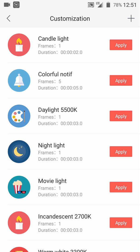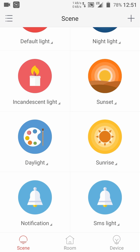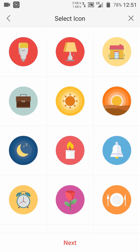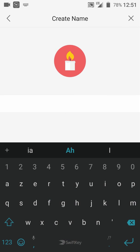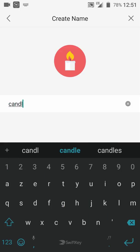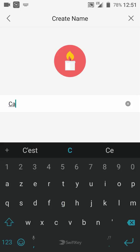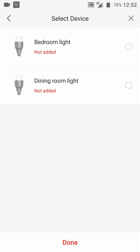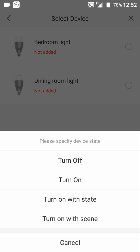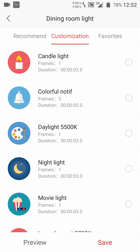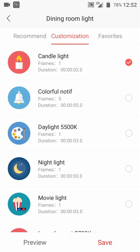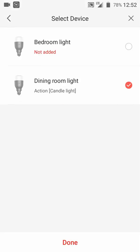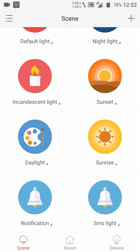Now let's go to the scene section. Let's tap on the plus button, then customization. We are going to choose the same icon and the same name also. Now let's select the devices and turn on we've seen. Tap on customization, let's select candle light, then hit done. That's all for the light app.